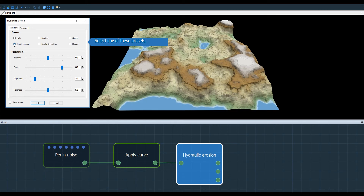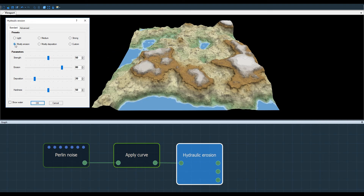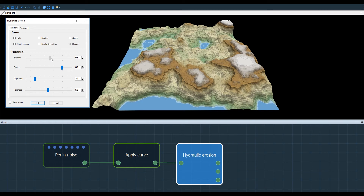Mostly erosion impacts the erosion on the terrain, while deposition will mainly promote sediment input. If I take any one of these presets and modify a parameter, I automatically switch to custom mode.